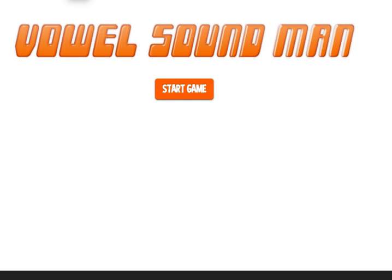Welcome to Vowel Sound Man. This is a fun game that reinforces the different vowel sounds for kids in elementary school, like long vowel sounds and short vowel sounds. It's kind of played like Pac-Man with a little twist. There's a couple of things that you probably need to know about this game before playing it, so watch this video.